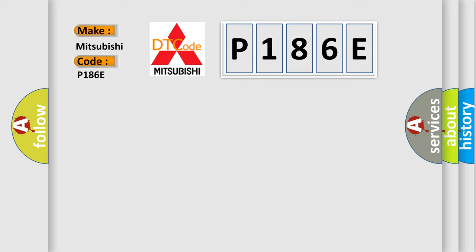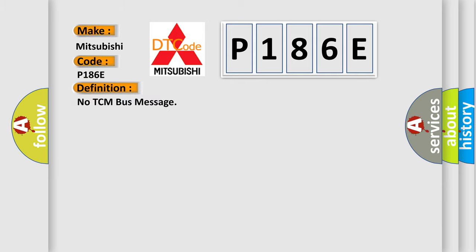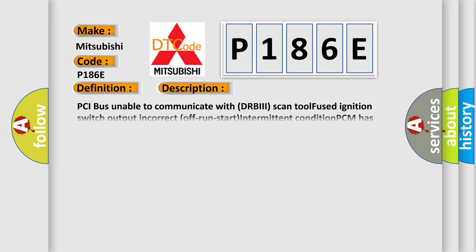The basic definition is No TCM bus message. And now this is a short description of this DTC code: PCI bus unable to communicate with DRBII scan tool, fused ignition switch output, incorrect off-run-start, intermittent condition, PCM has failed.